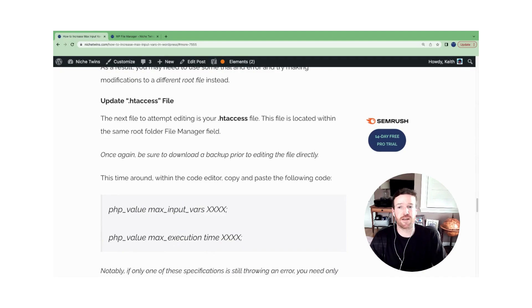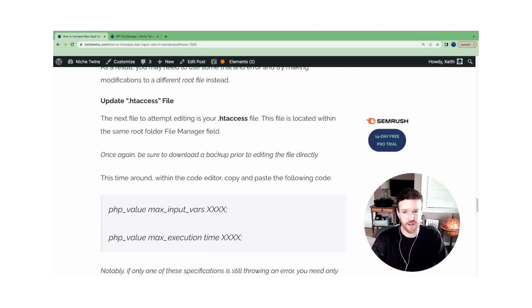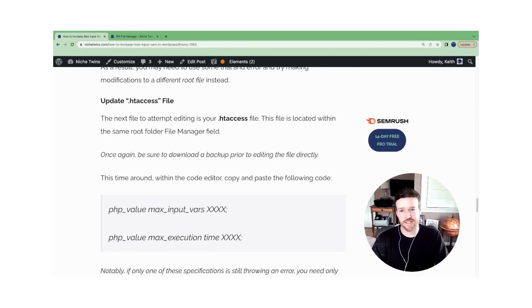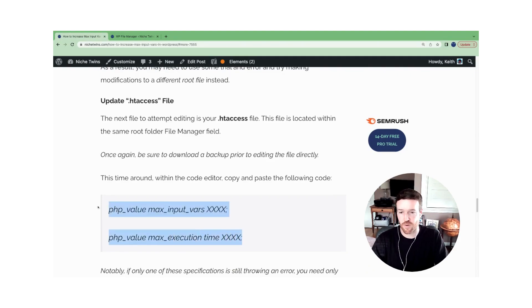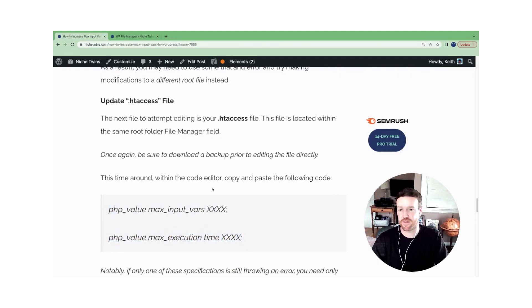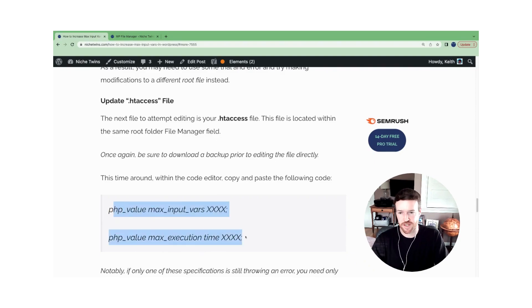One is the .htaccess file. You do the exact same thing that we just described, but there's different lines of code that you need to use for these files. They're not the same. So make sure you copy this code.